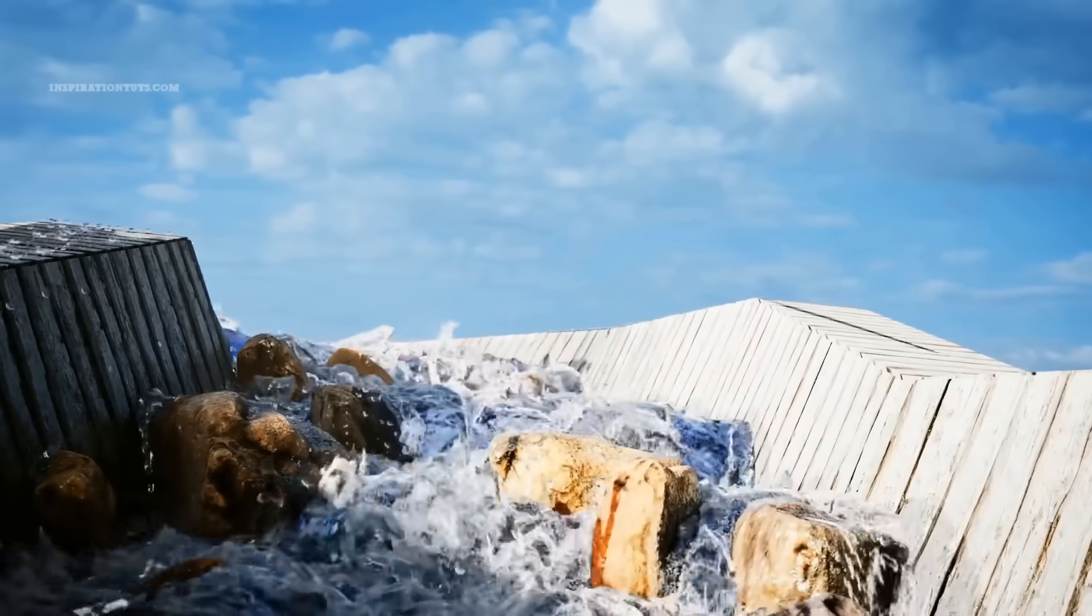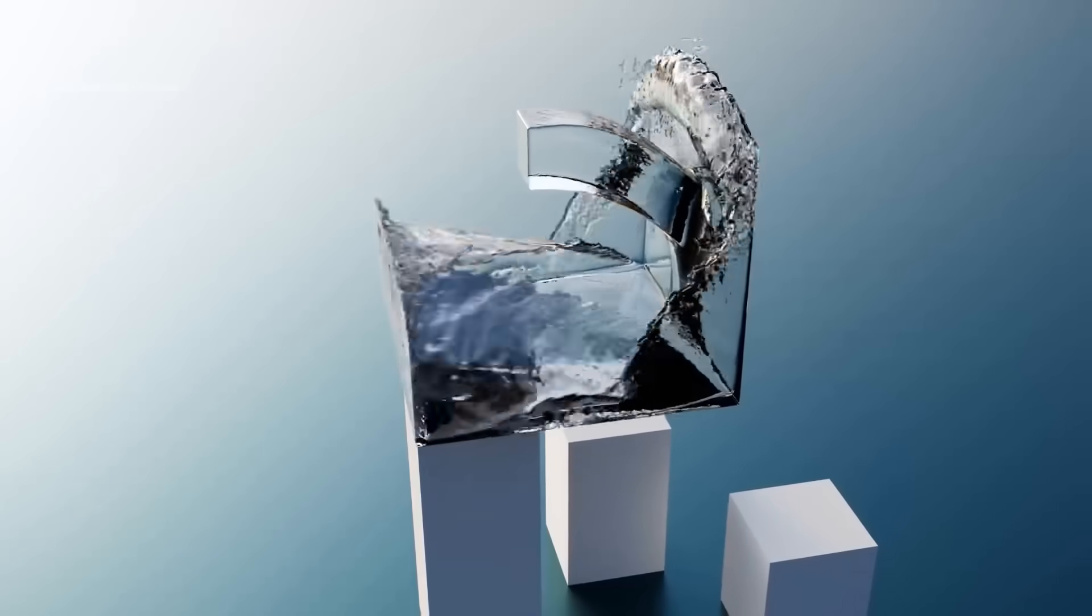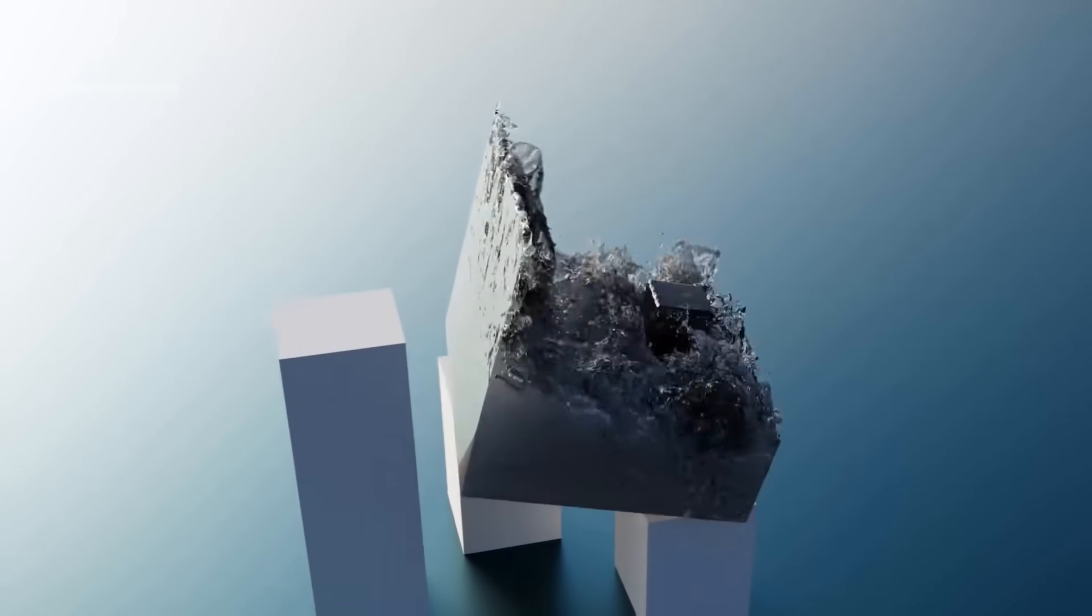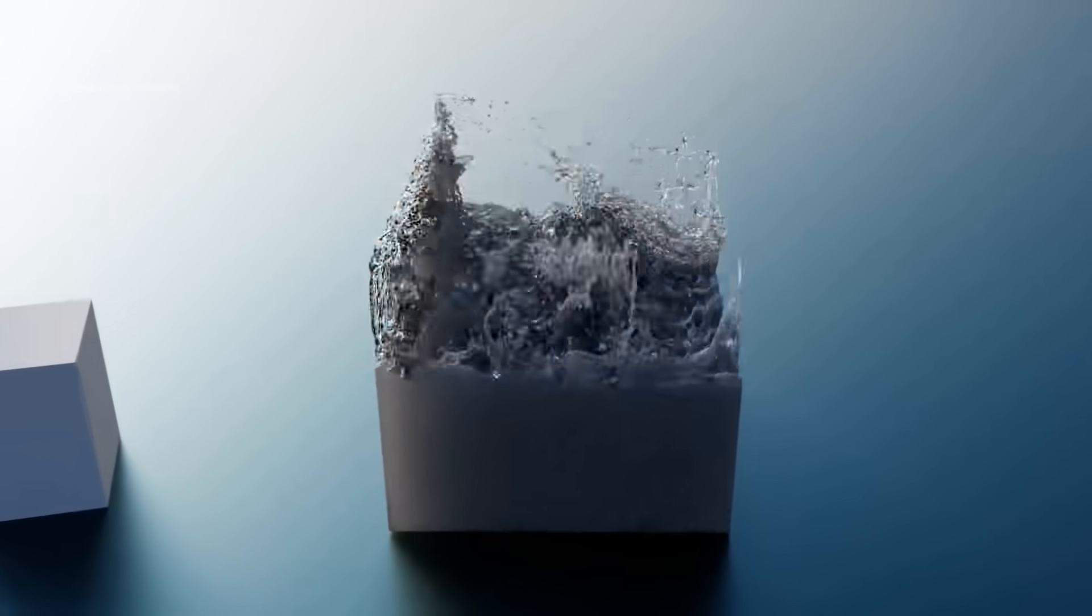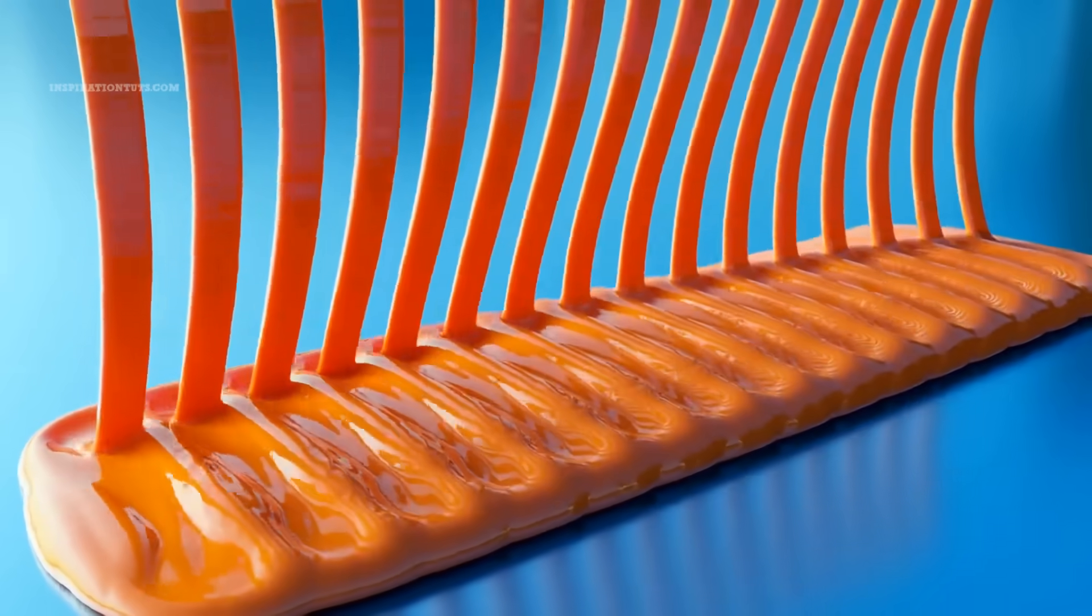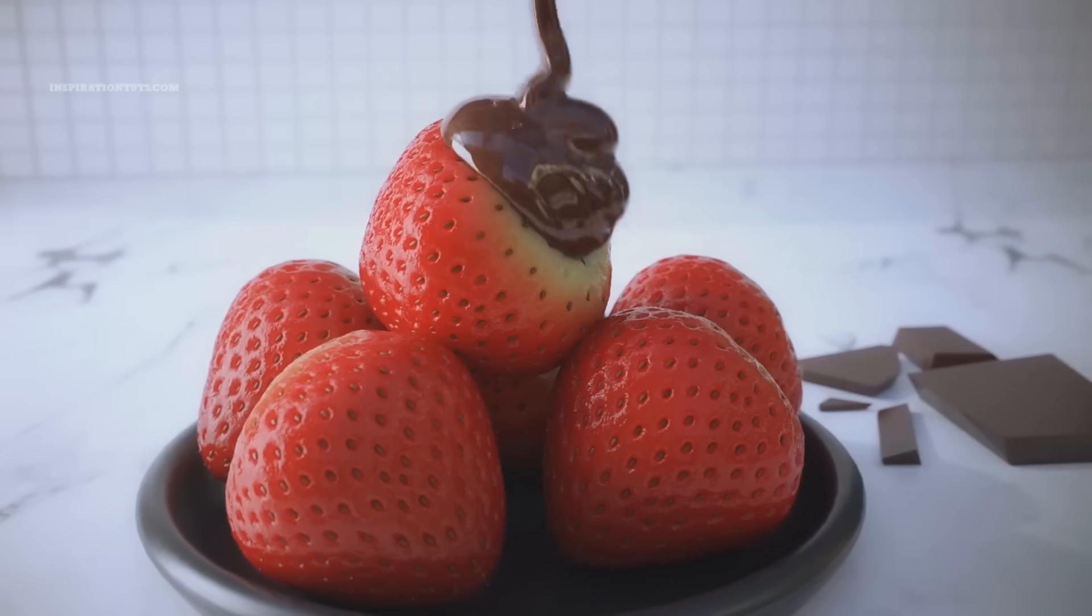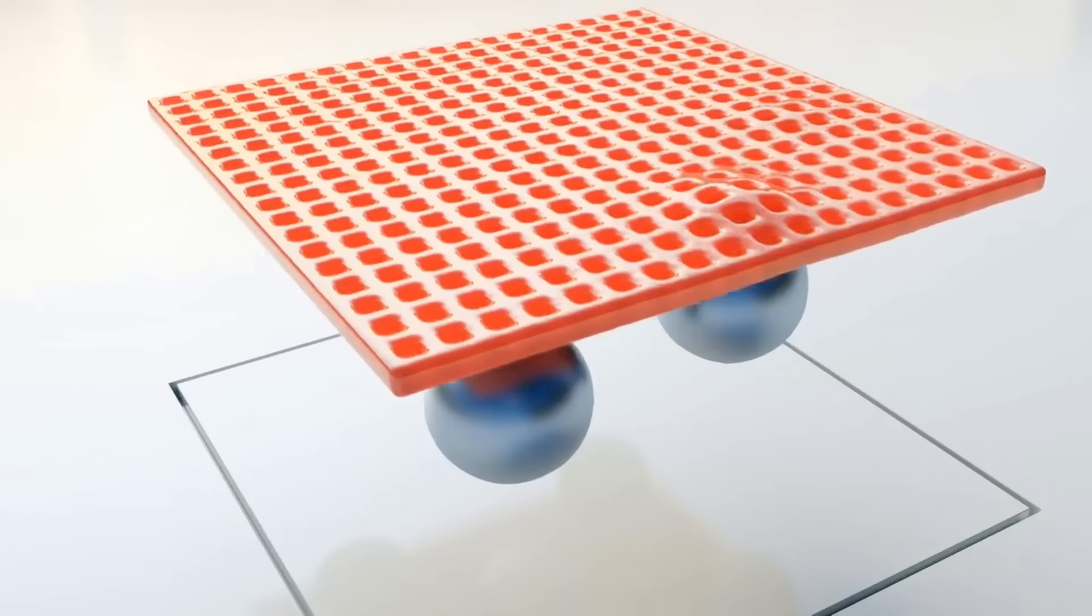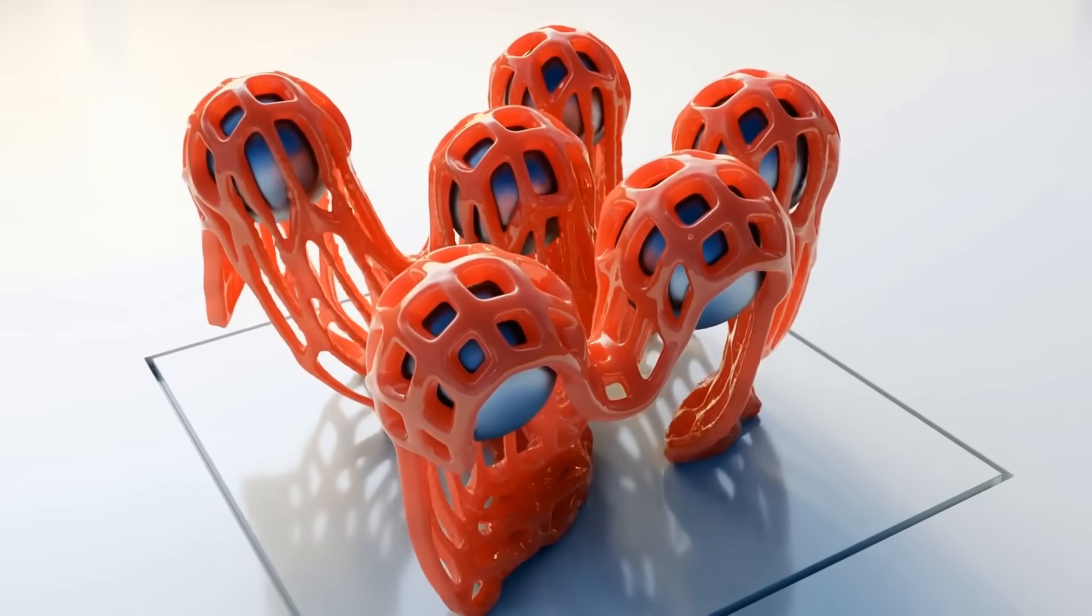There is a lot that can be done using Flip Fluids. For example, generating and simulating millions of foam, bubbles and spray particles to give a sense of realism to large bodies of water. Also, using the viscosity solver, it is possible to simulate thin, silky smooth fluids, thick fluids that buckle and coil, and anything in between.